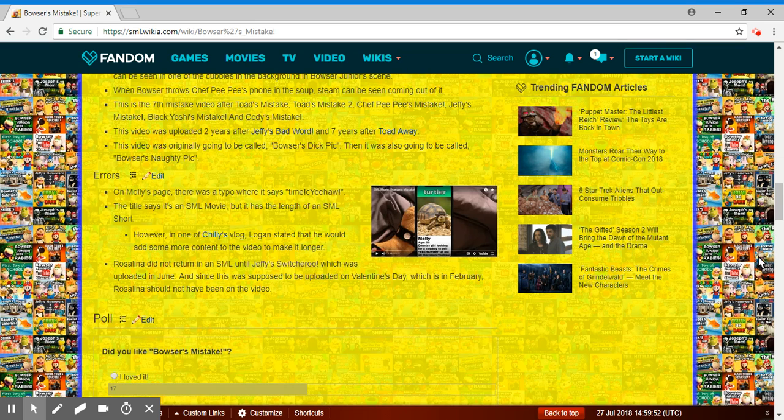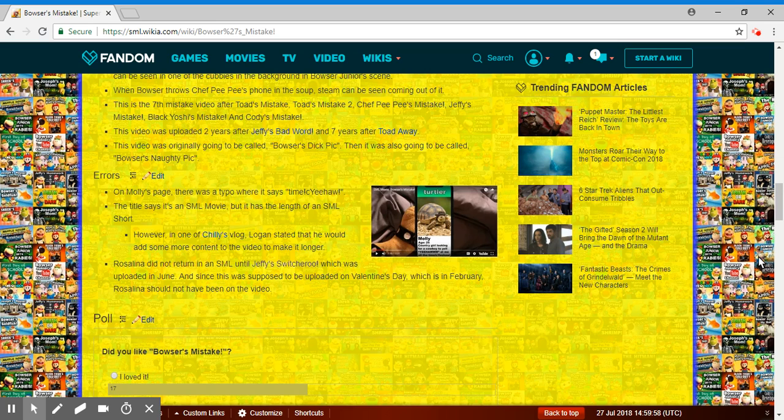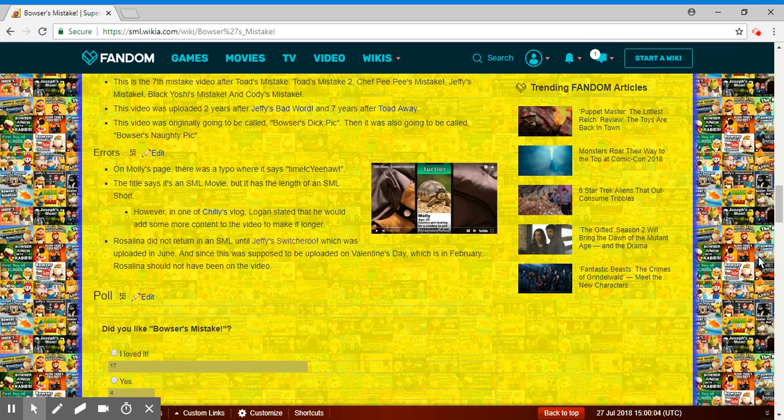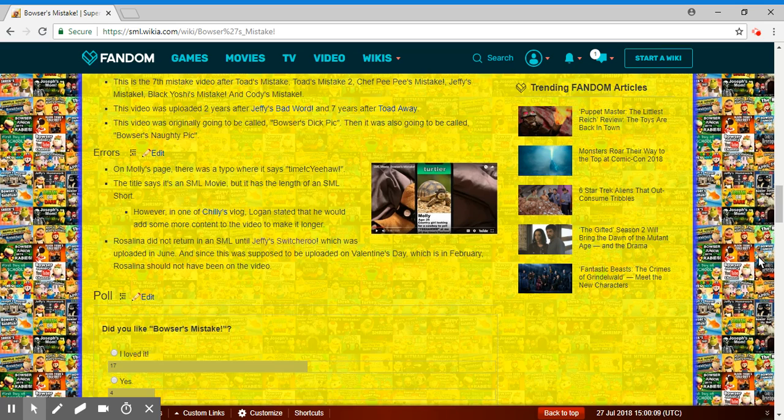This is the 7th mistake video after Toad's Mistake, Toad's Mistake 2, Chef Pee Pee's Mistake, Jeffy's Mistake, Black Yoshi's Mistake, and Toad's Mistake. This video was uploaded 2 years after Jeffy's Bad Word and 7 years after Toad Away. This was also going to be called Bowser's Naughty Pic.